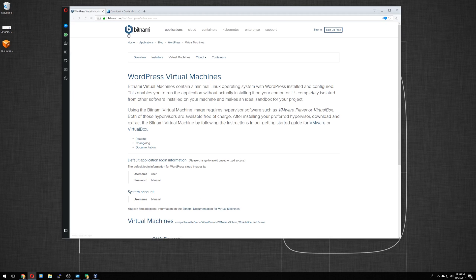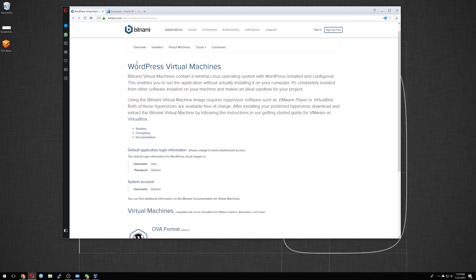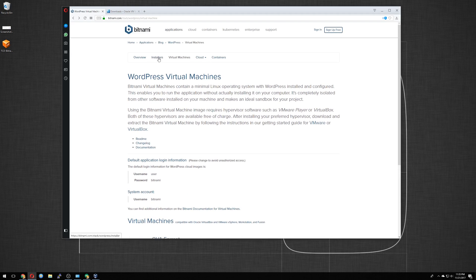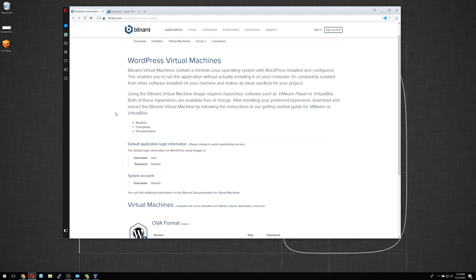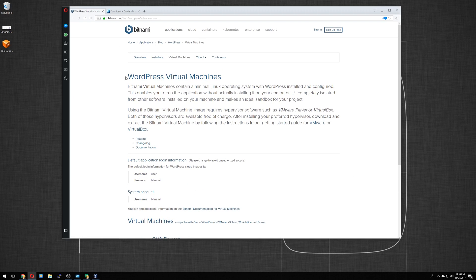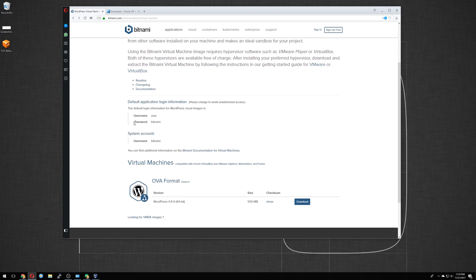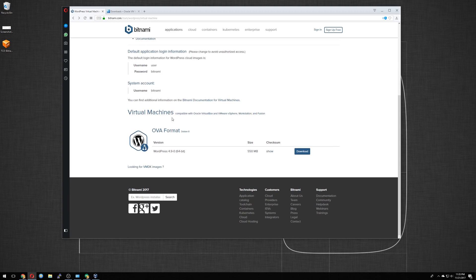So we'll go back to Bitnami. They have a lot of other installers, cloud-based containers that you can use. For this one, we want to run it off of our VirtualBox. Down here, you'll see the default application login information, the WordPress login, and system account login, Bitnami. So the OVA format is made with Debian 8.